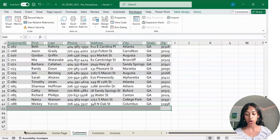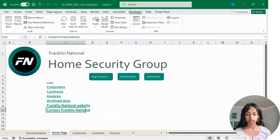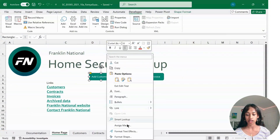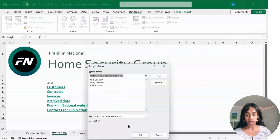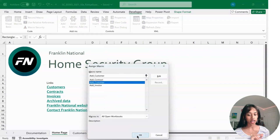Go back to Homepage. Right-click on Add Customer, click on Assign Macro, select the AddCustomer macro we just made, and click OK.